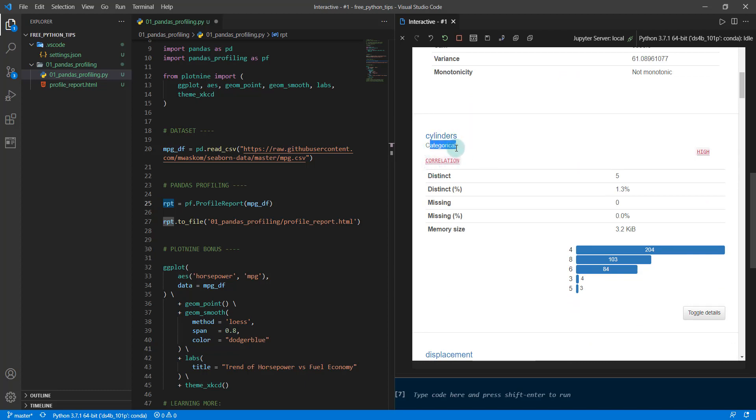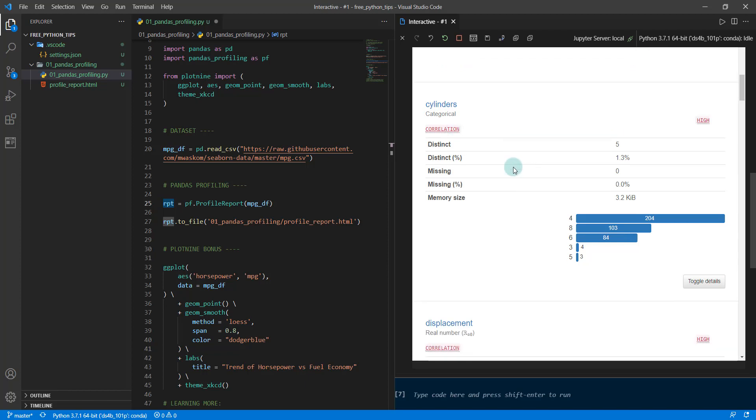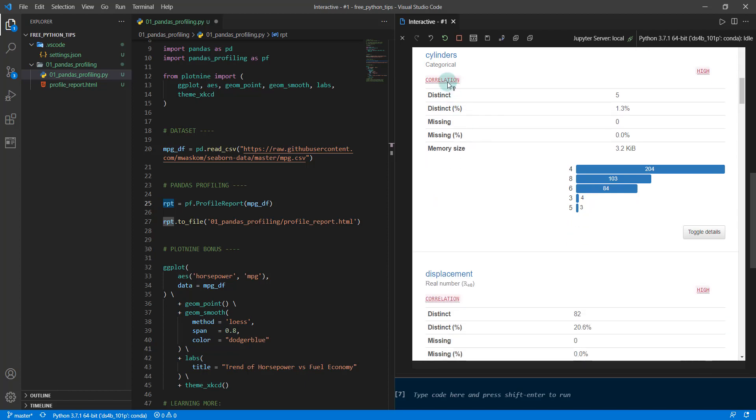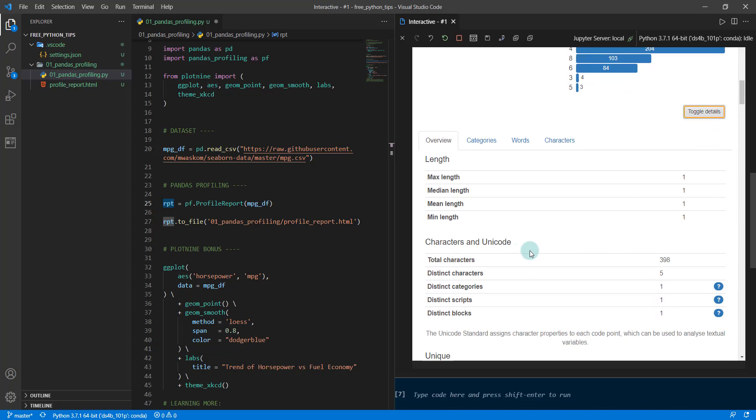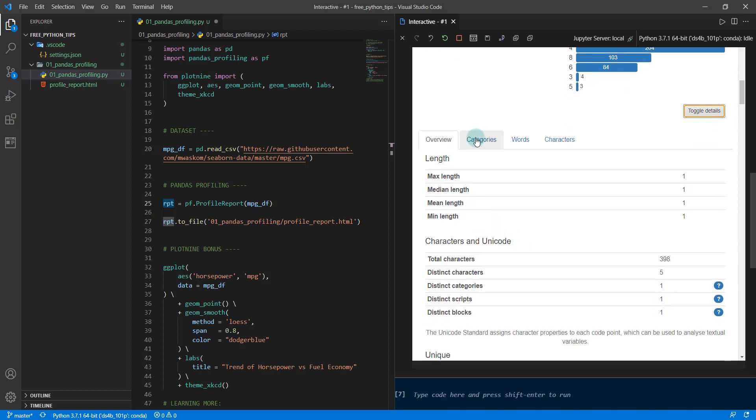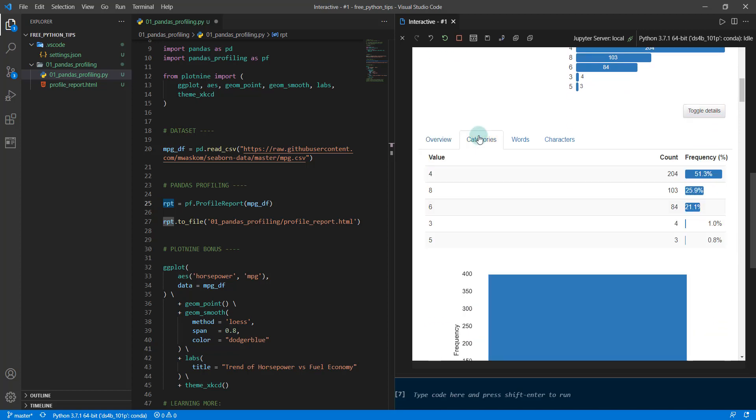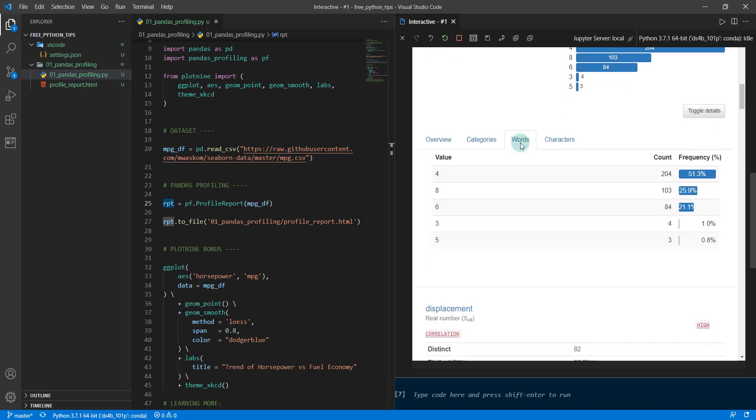We have cylinders, and this is actually a categorical feature. It's got high correlation. If you hover over it, it's got high correlation with the field displacement. It gives you that information right away. You can toggle on the details.